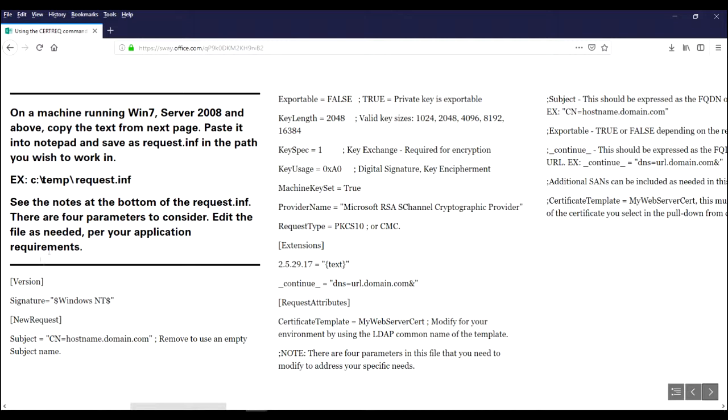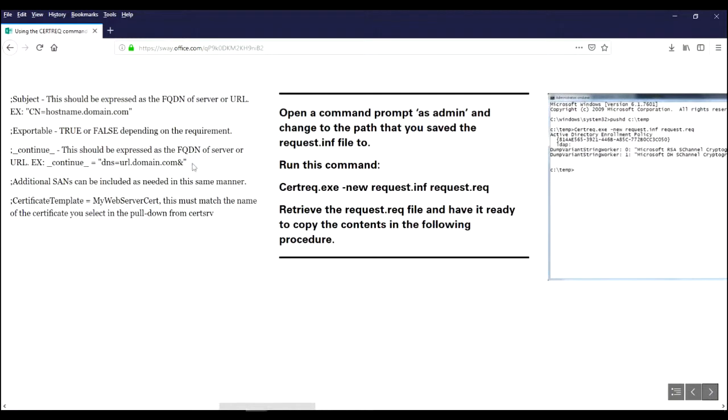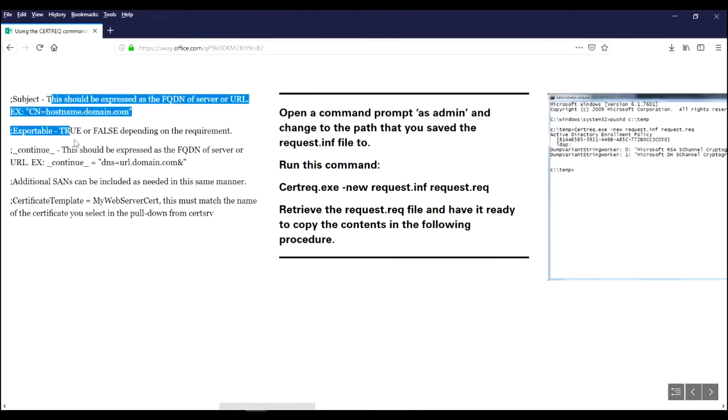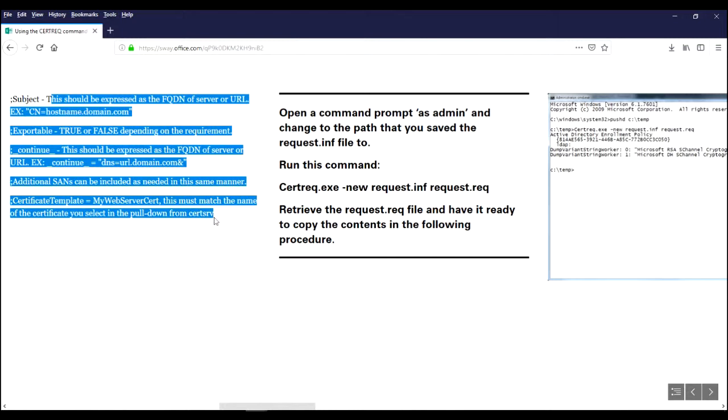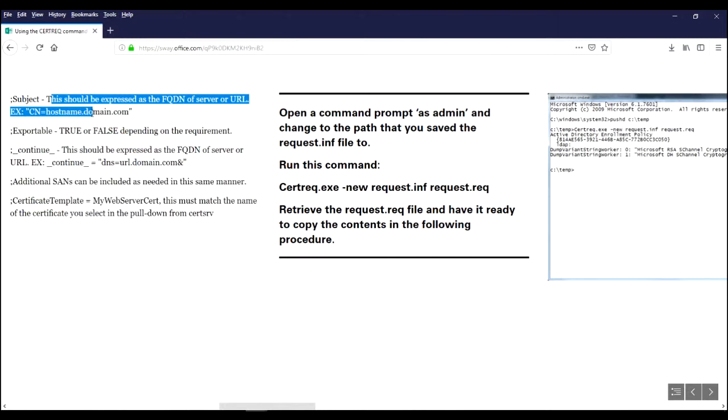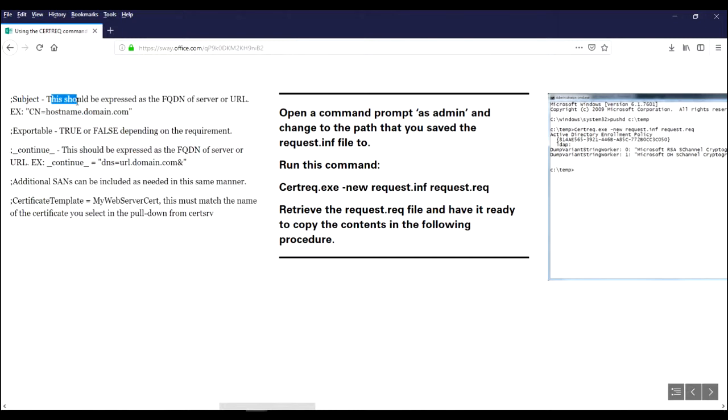So basically you're going to copy all this text here and I'll put this text in the description of the video so that you can copy it from there. Save it somewhere in a path that you'll be able to navigate to and call it request.inf. And then I want to pay close attention to the notes here at the bottom. There's only four parameters we're going to have in here that are of any interest to us that you should consider modifying.